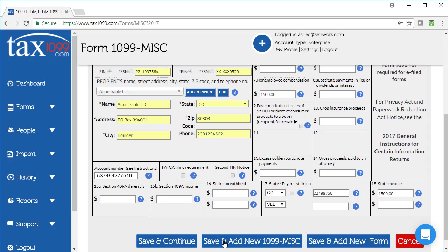If I have more forms, I can click Save and Add New 1099 Miscellaneous, or if I'm ready to check out, I can click Save and Continue.